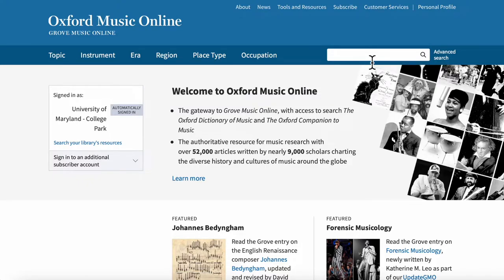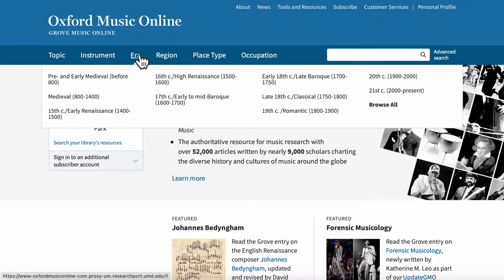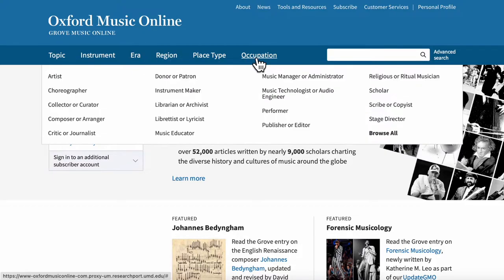Both of these search types could be useful in different ways. For instance, if you wanted to know how the hurdy-gurdy was used in a specific town, you might want to start out with a place type search. But if you wanted to know how the hurdy-gurdy was used in Europe, you might want to start out with a region search. Alternatively, you might want to find out how the hurdy-gurdy was used in a specific time period, so you'd want to use the era search. Or if you wanted to know how the hurdy-gurdy was used by people with specific jobs, you'd want to use the occupation search.